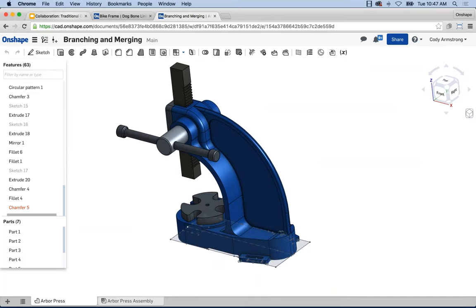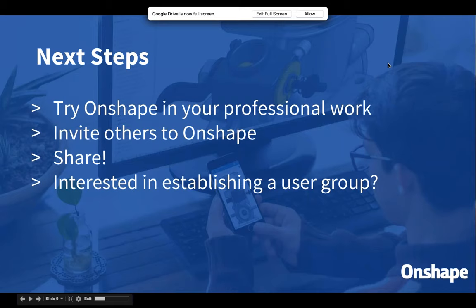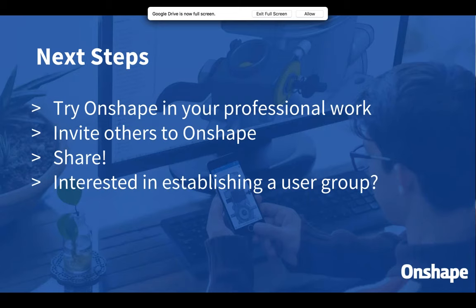I'm going to stick around and answer any questions. If you're just getting started in Onshape, we really encourage you to try it out in your professional environment and let us know what you think. I encourage you to invite others and share — I showed you how to share your document, it's very easy. Even if they don't have an Onshape account, feel free to share a document with them — we create one for them and they click a link and they're in it.